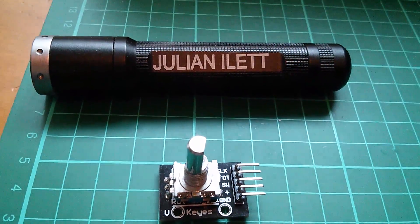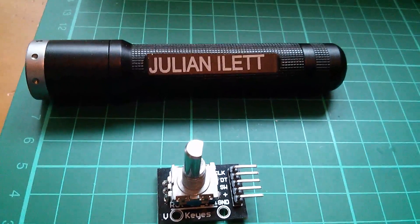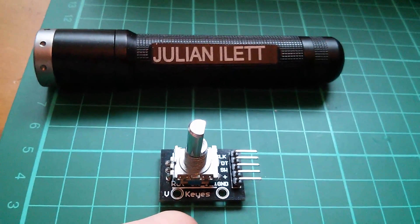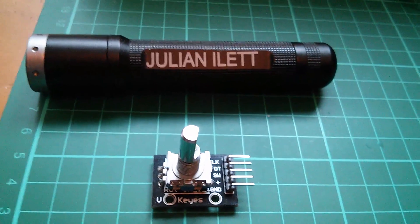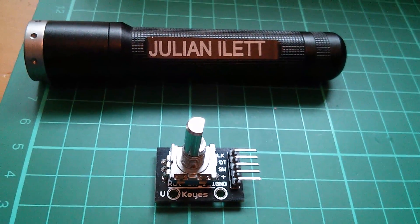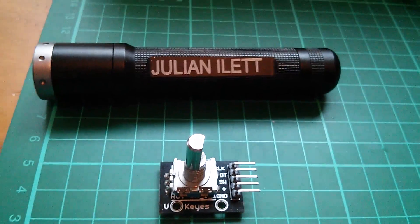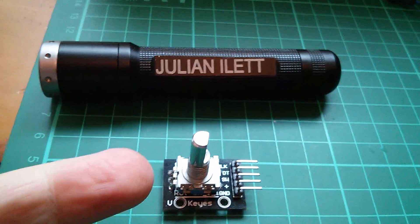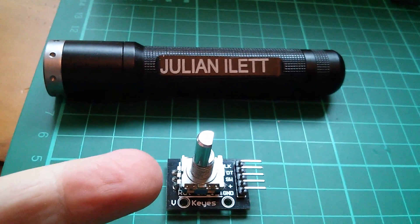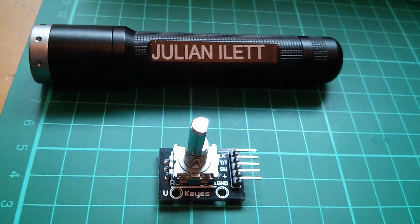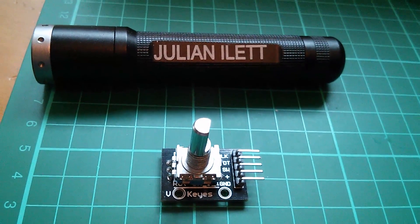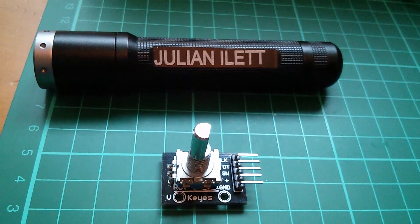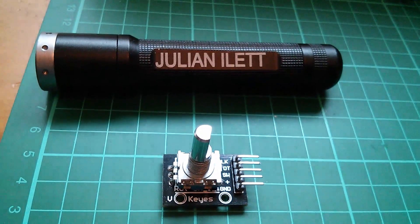So in the next part of this video, I'm going to connect this rotary switch to an Arduino and attempt to increment and decrement an integer when I turn the knob clockwise and anticlockwise. Let's see how we get on.